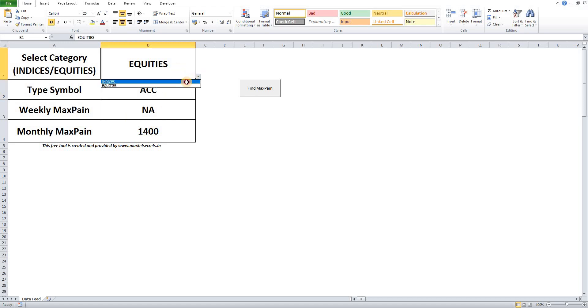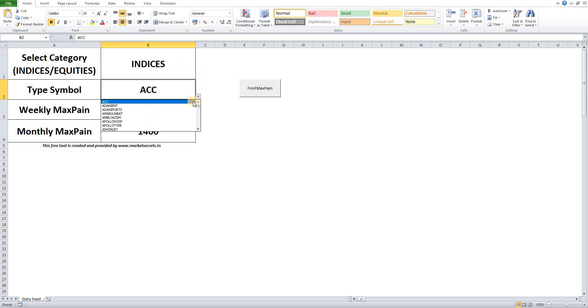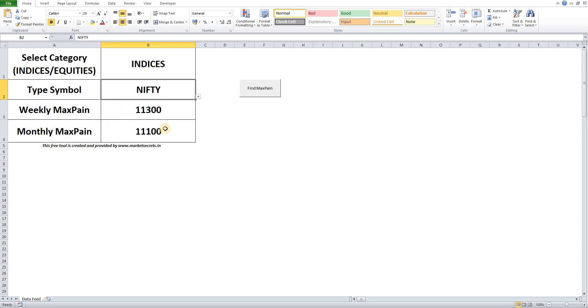Whereas for indices you will get both the weekly Max Payne level and also the monthly Max Payne level. Also, if it is the last week of the month, then your weekly Max Payne level and monthly Max Payne will generally be the same.